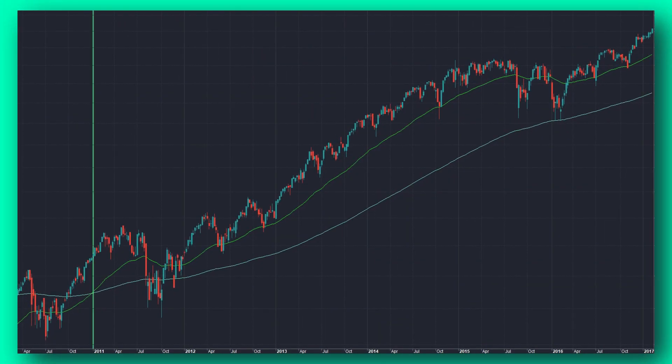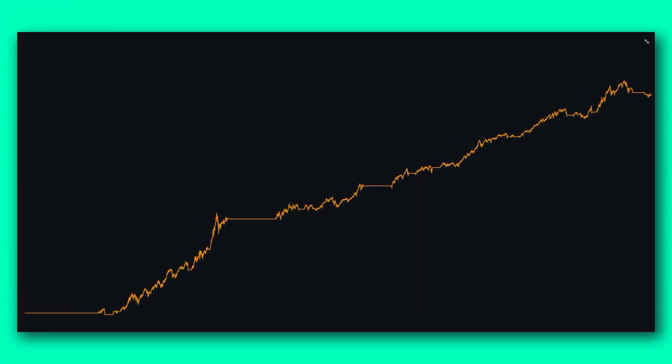I use moving average in a similar way myself in one of my momentum strategies that I trade as part of my fully automated trading system portfolio. This strategy has shown consistent results, visible on this equity curve, and so there is no doubt that the moving average is useful when used as a trend-following indicator.